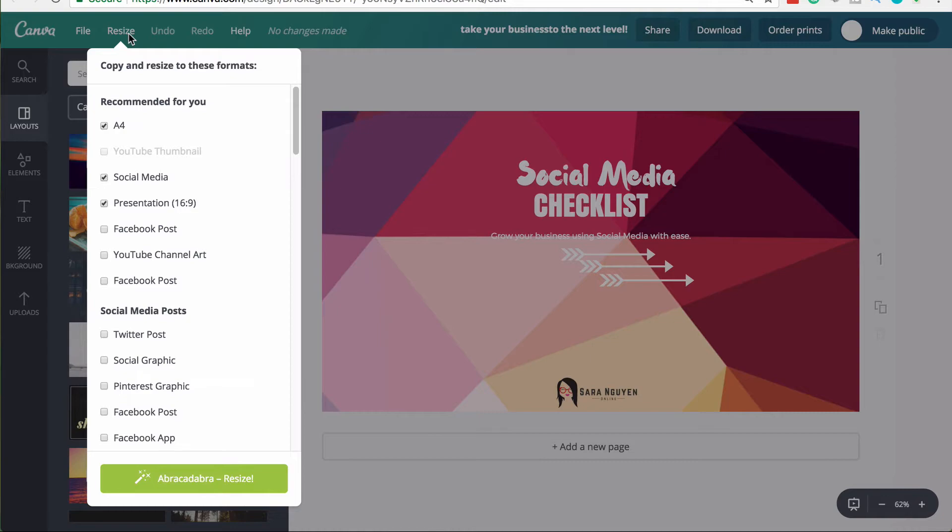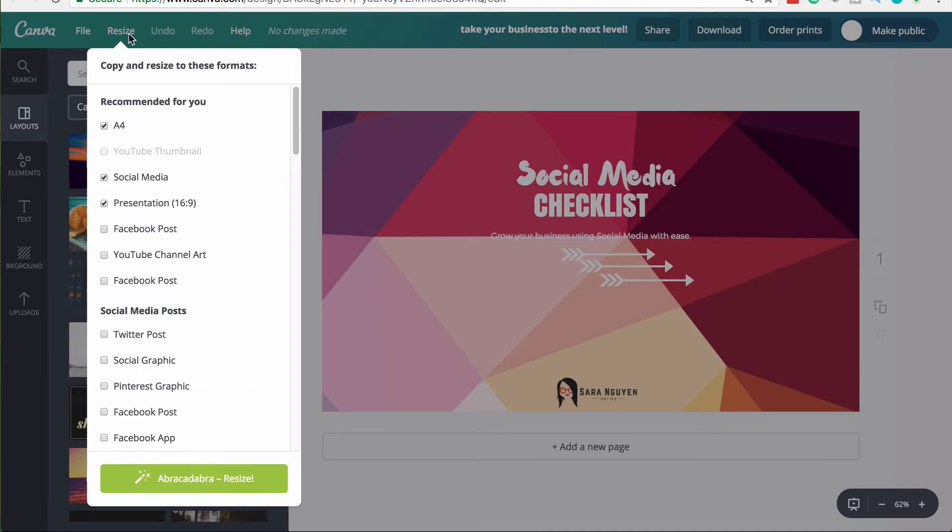You can create a design once and then resize it really quickly. So if you have a blog post, you can create that image and then resize it for Facebook, resize it for Pinterest. As you know, Pinterest require a longer size pin really quickly and really easily using this resize feature.